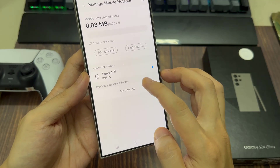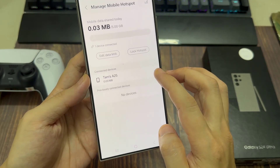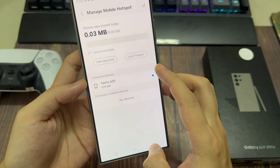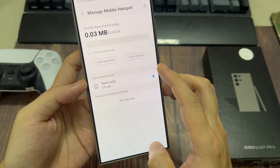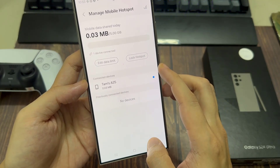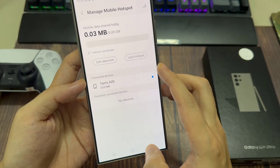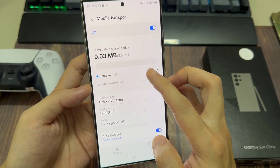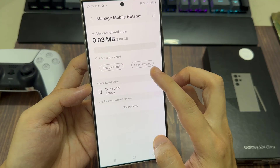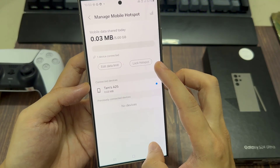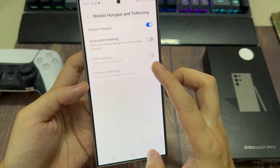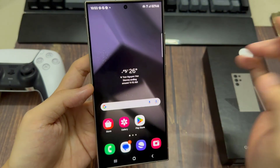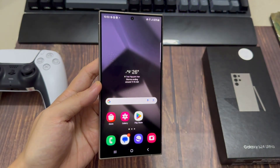That can be a big problem. So you may want to set a limit, and when the limit has been reached, it will automatically cut off. Then tap on the Save button to save the changes. Thank you for watching this video — please subscribe to my channel for more videos.